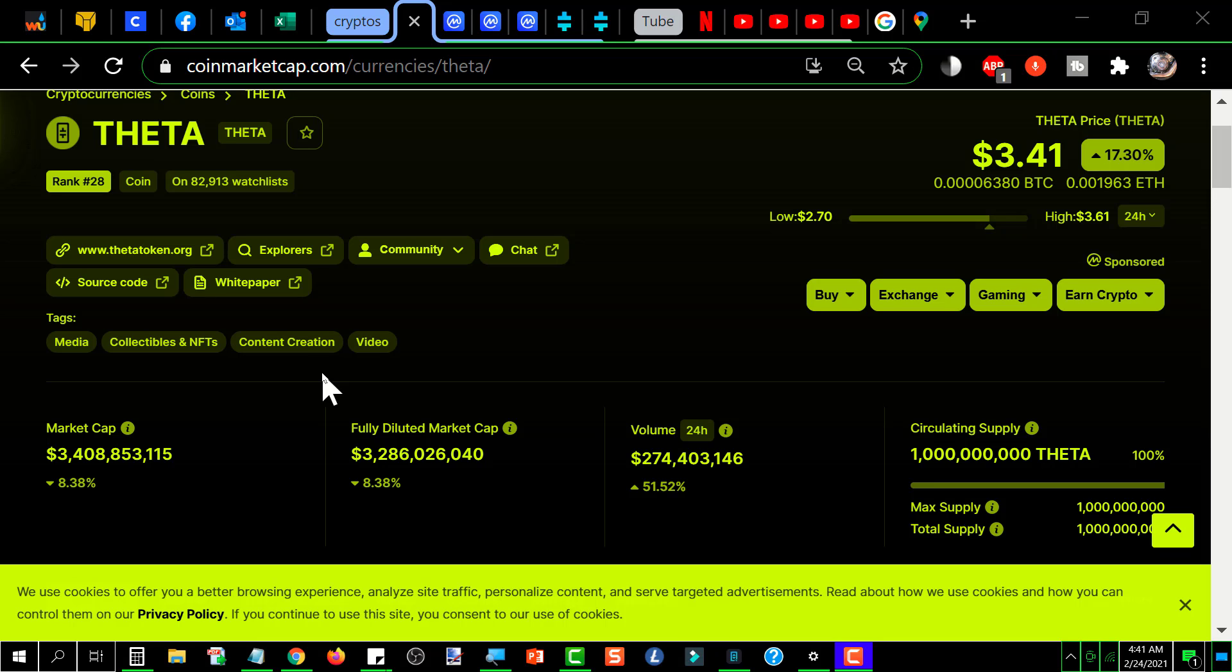And just like I said, it's back. So I hope you took advantage of the dip because that opportunity didn't last long.